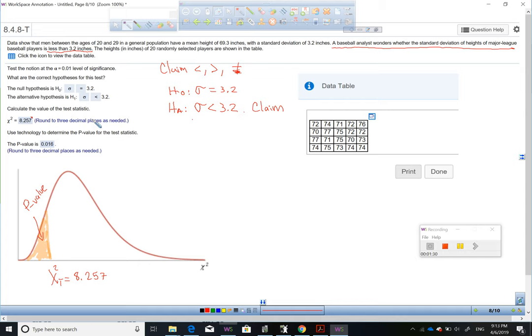By reading the problem and identifying the claim: if the claim says 'greater than,' 'less than,' 'equals,' or 'different,' that means the claim is on the alternative hypothesis.